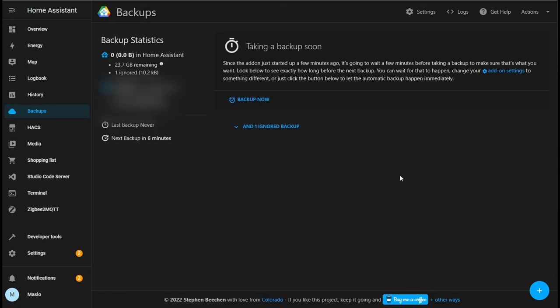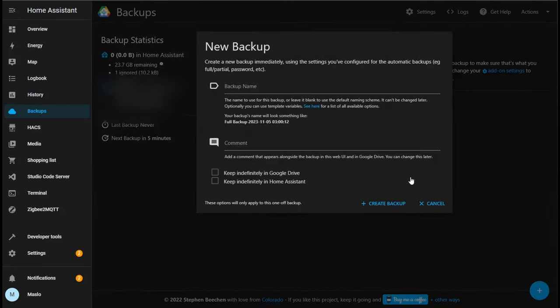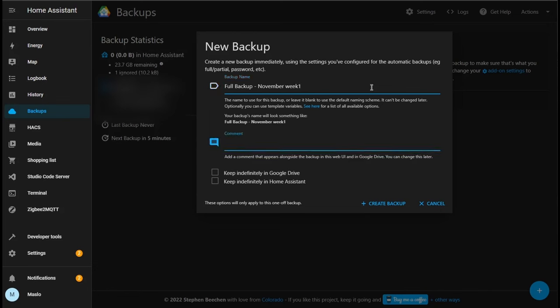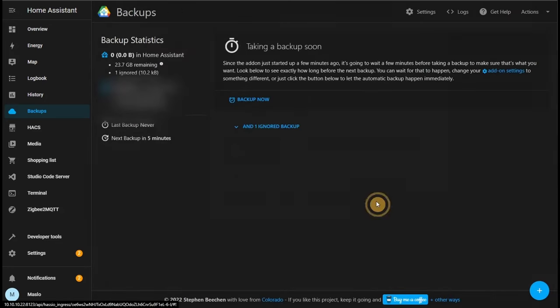And next let's do a full backup. In the bottom right corner click on backup now and this is where you can do any new backup outside of your automated backups that we just created. So let's do a full backup to test it's working. In the backup name let's go full backup November week one post Google Drive. I'm going to send it to Google Drive as well and keep a copy locally. Create backup.